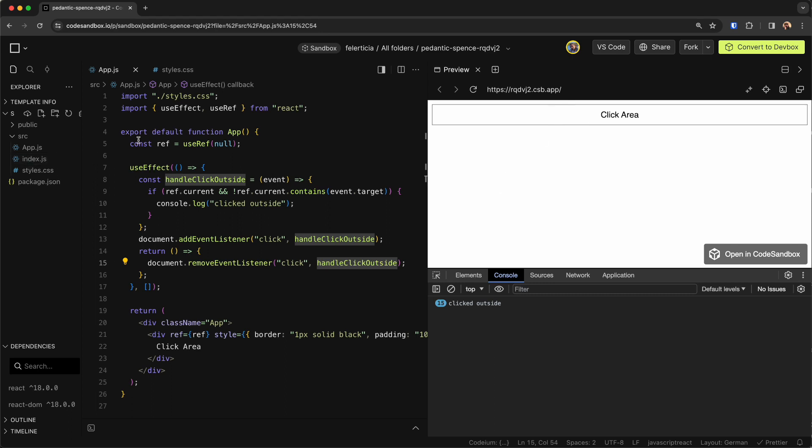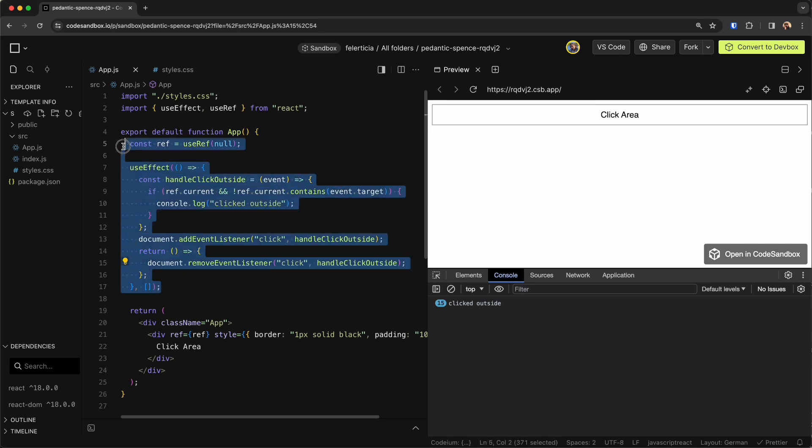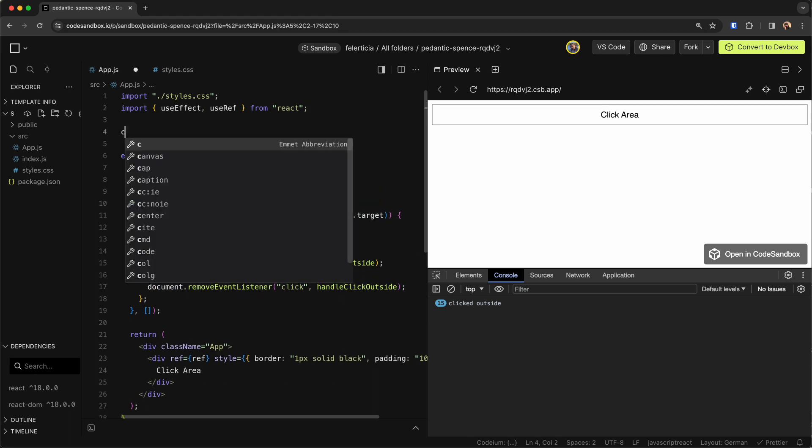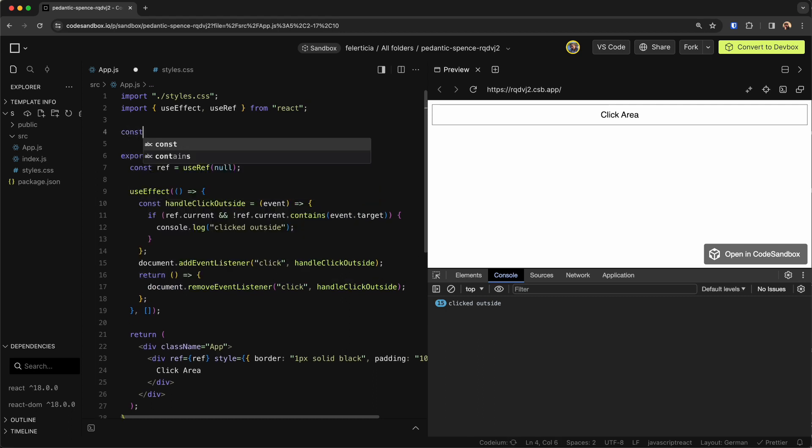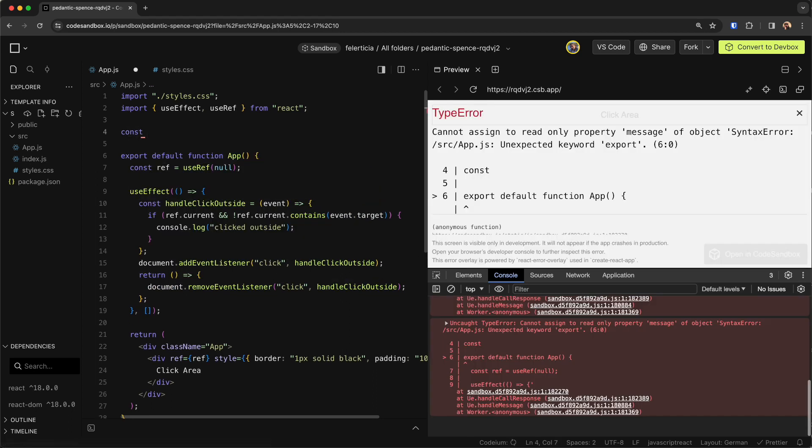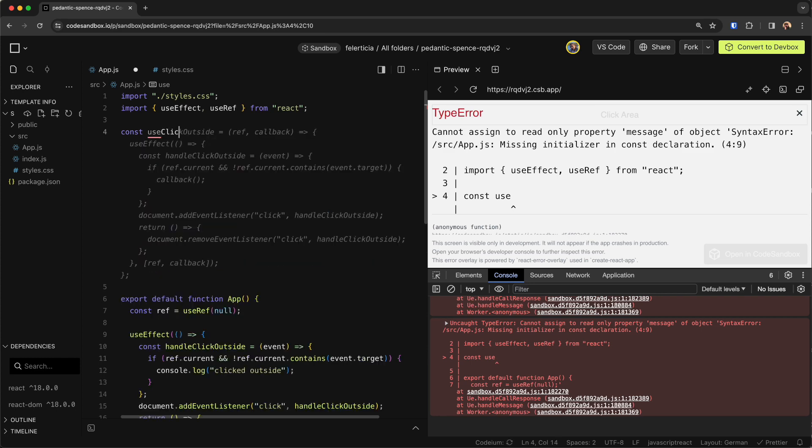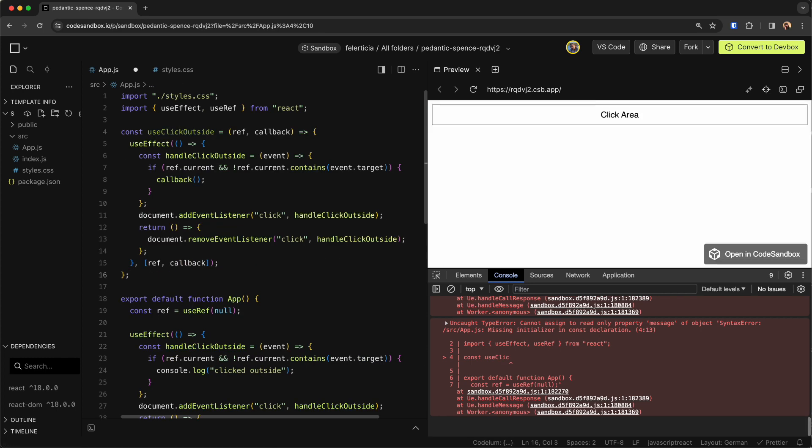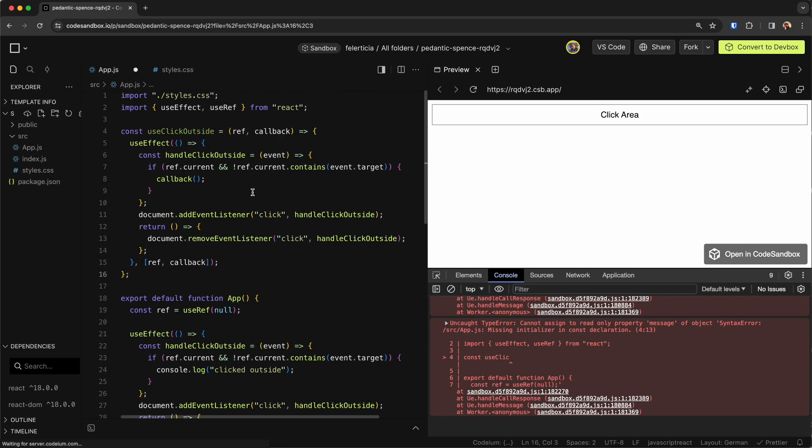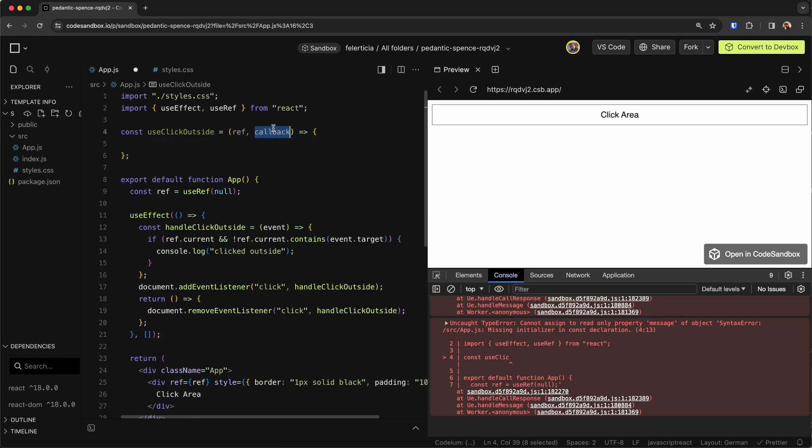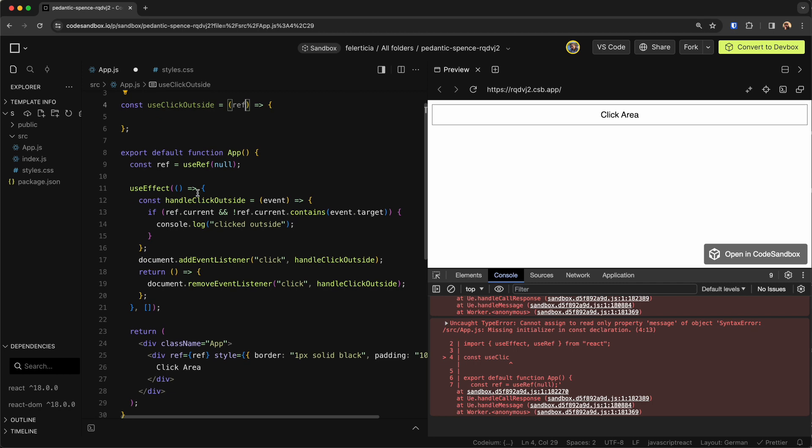So this is basically done, but it would be nice to have all of this logic in a custom hook that we could use later on. Let's say we have a custom hook here called useClickOutside, and let me remove these parts and the callback so we only get the ref.